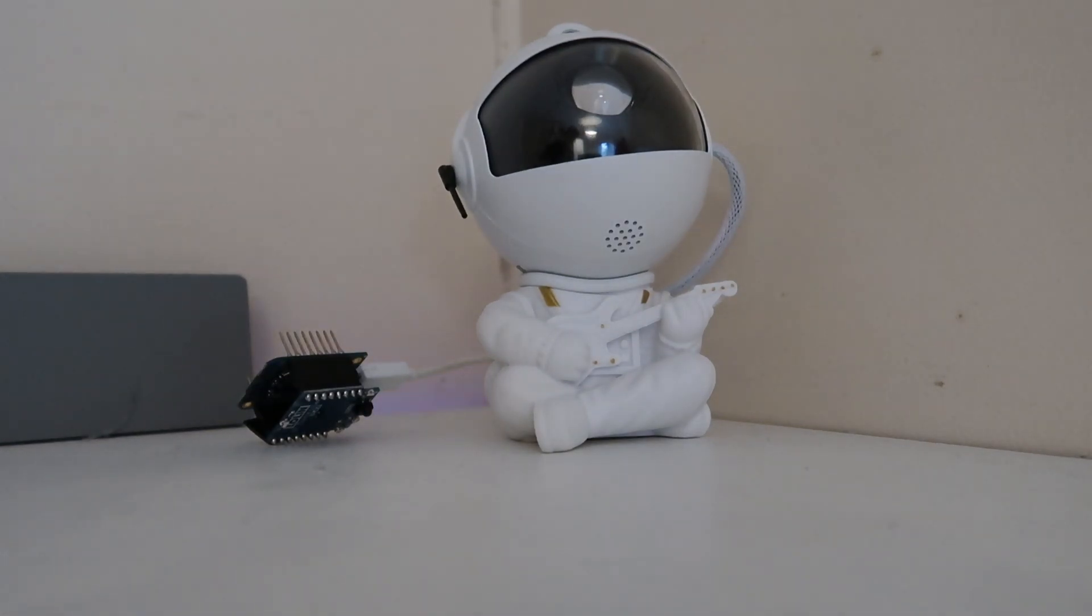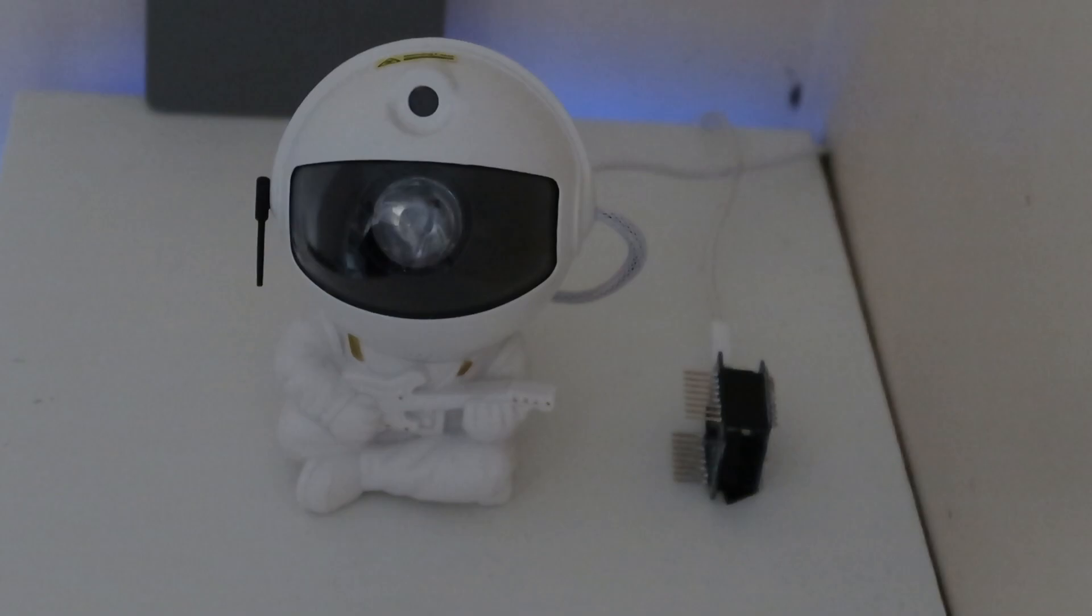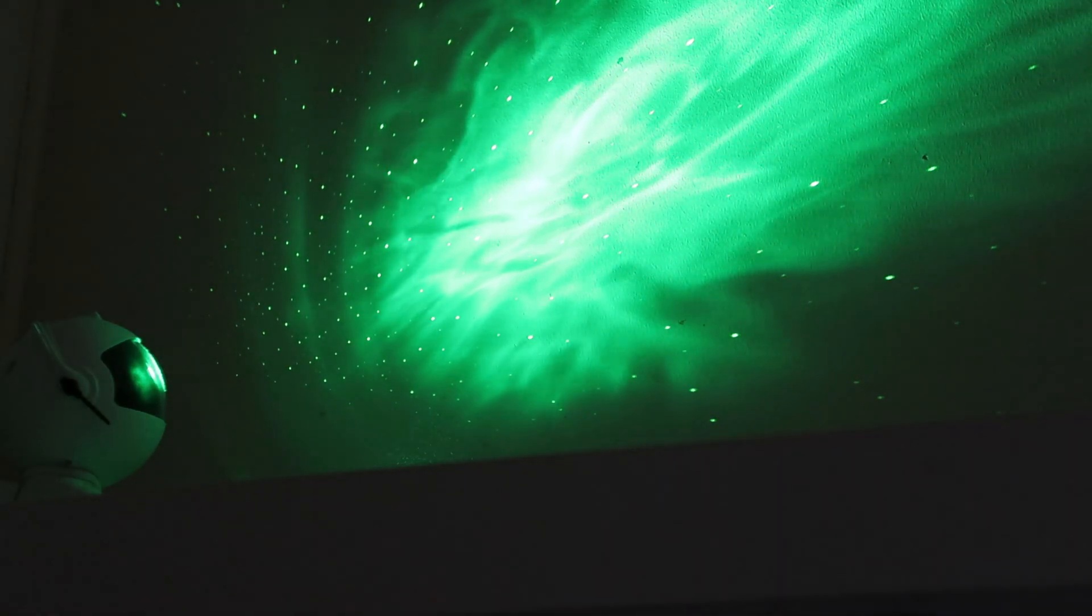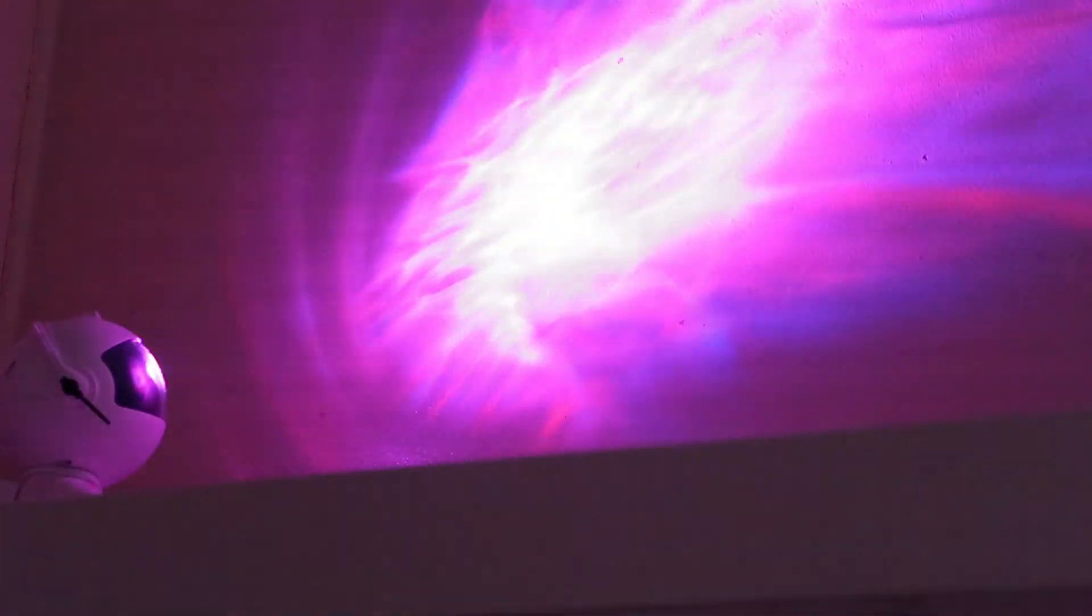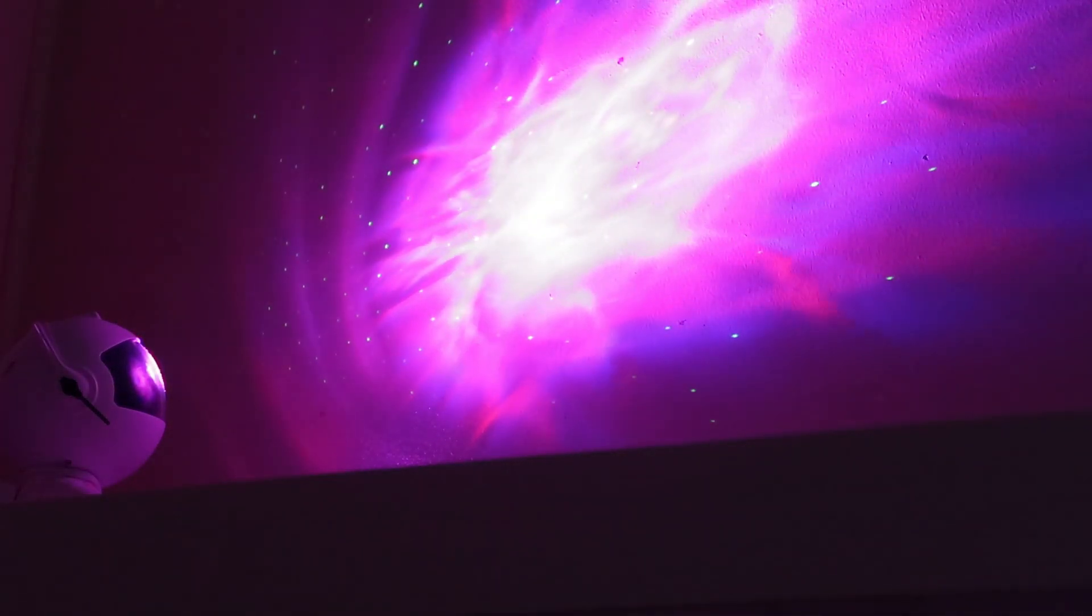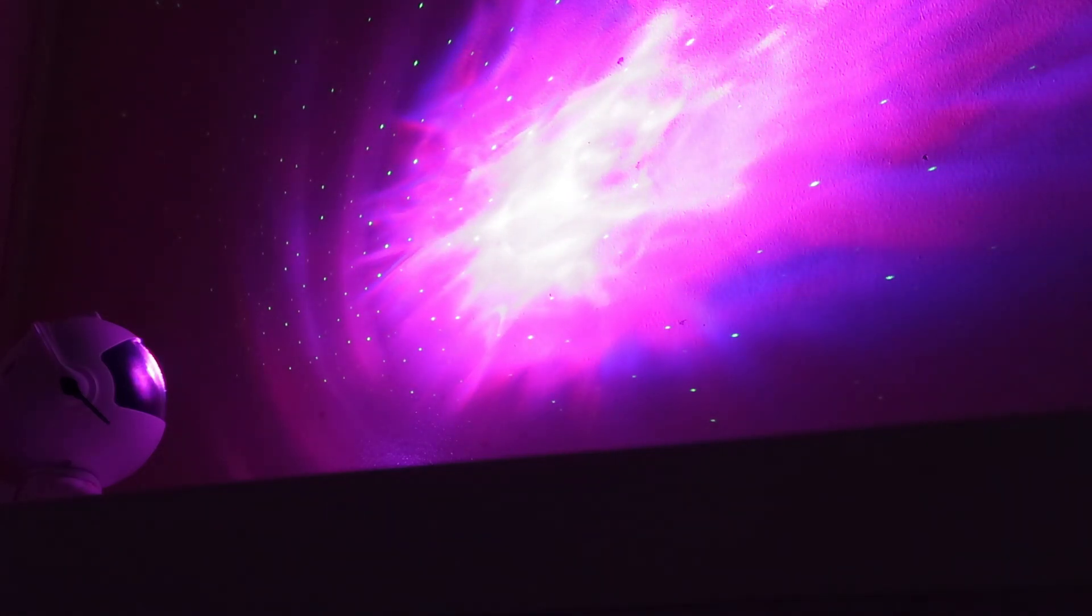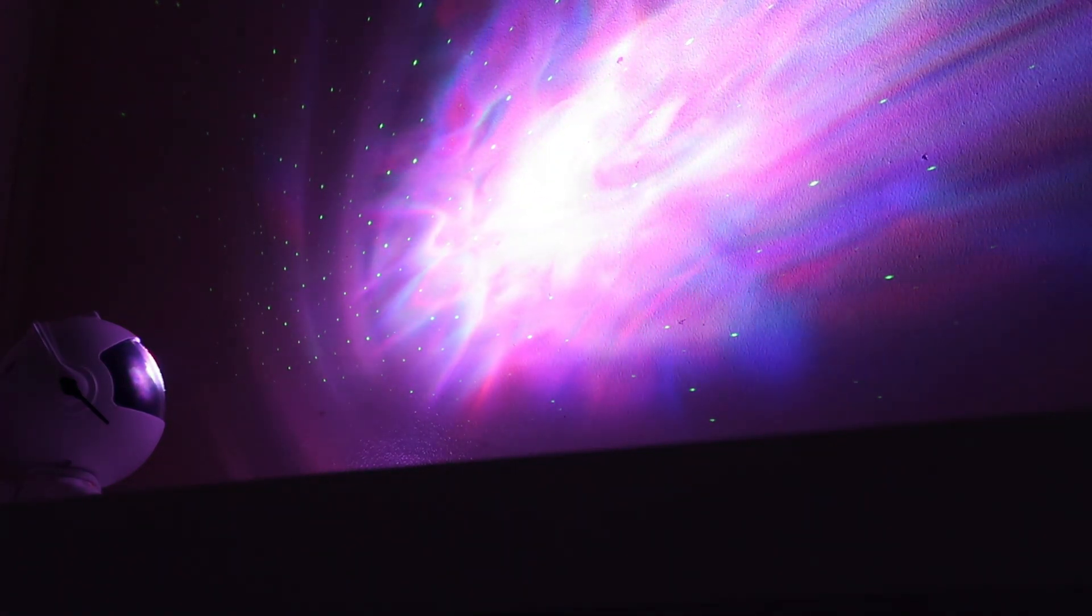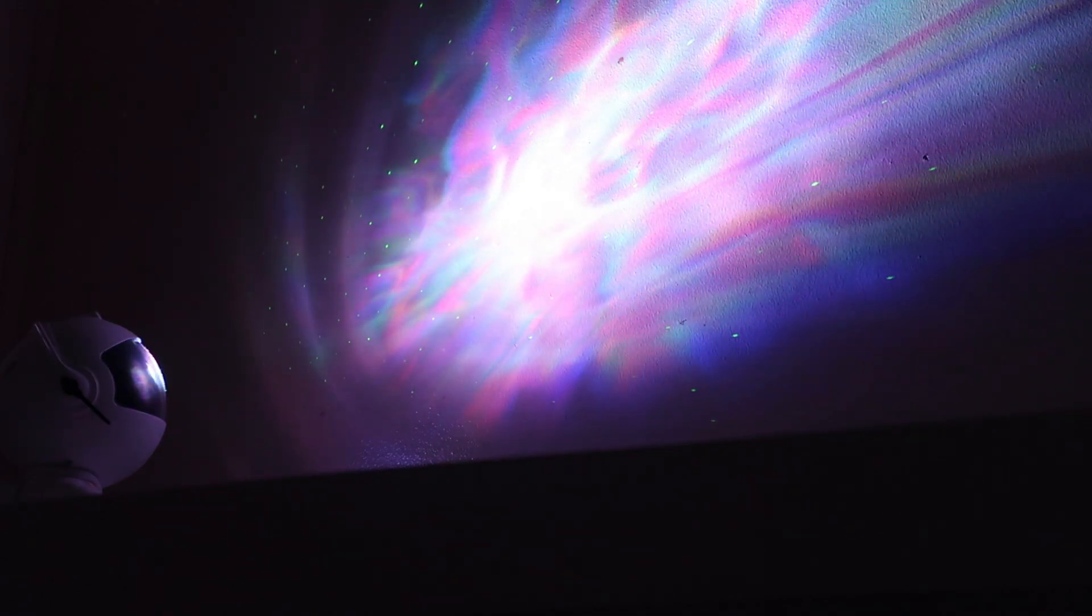I bought this astronaut projector thing off the TikTok shop for about £10. It's supposed to project a star space effect on your ceiling. It comes with a remote included for controlling it, but I was curious whether with an Arduino I could get this to be powered by the web.